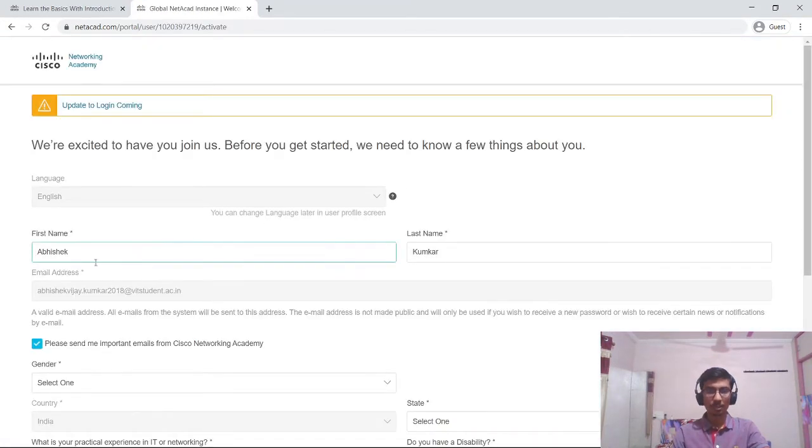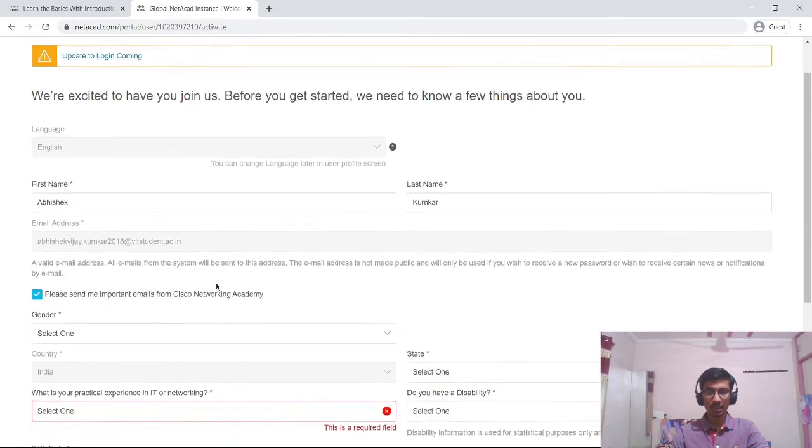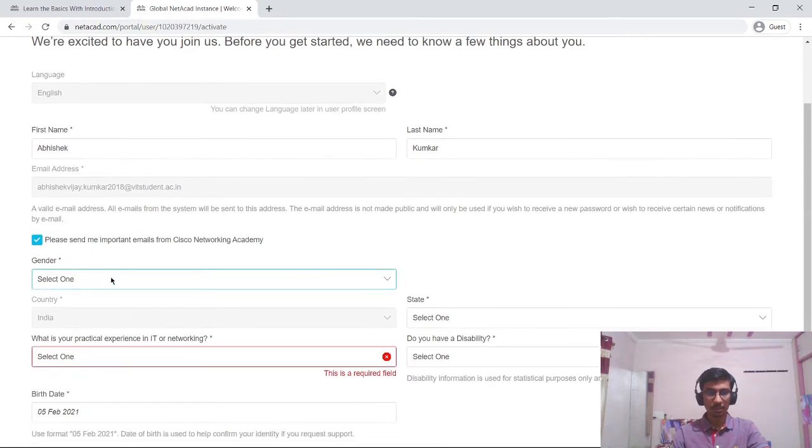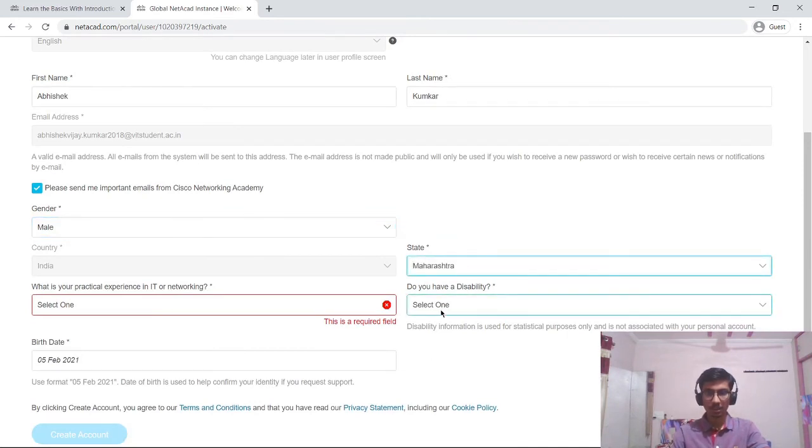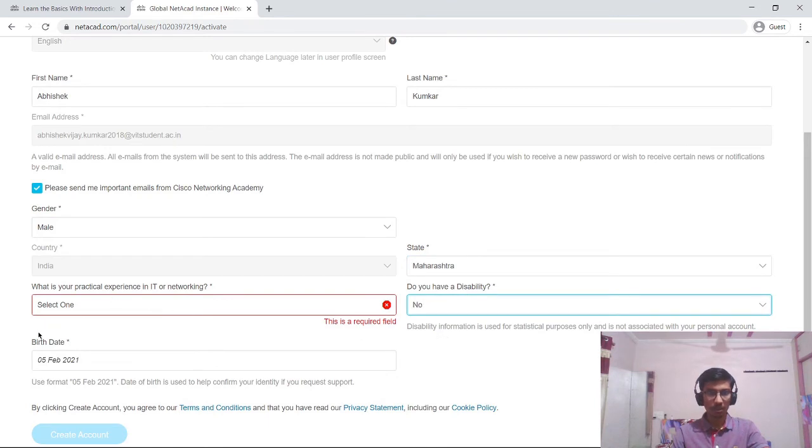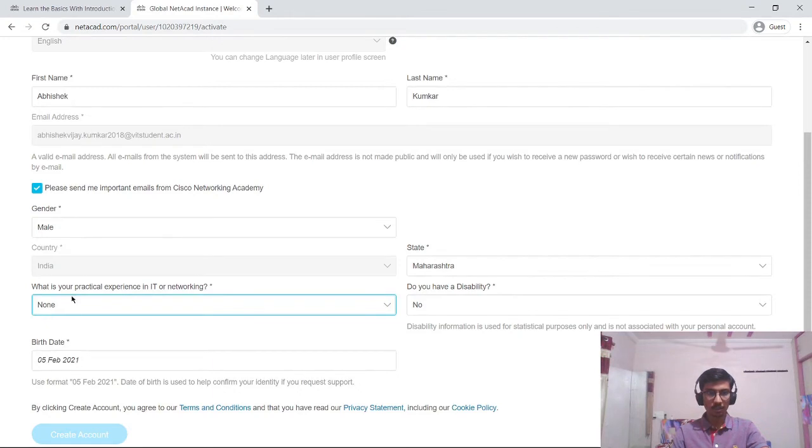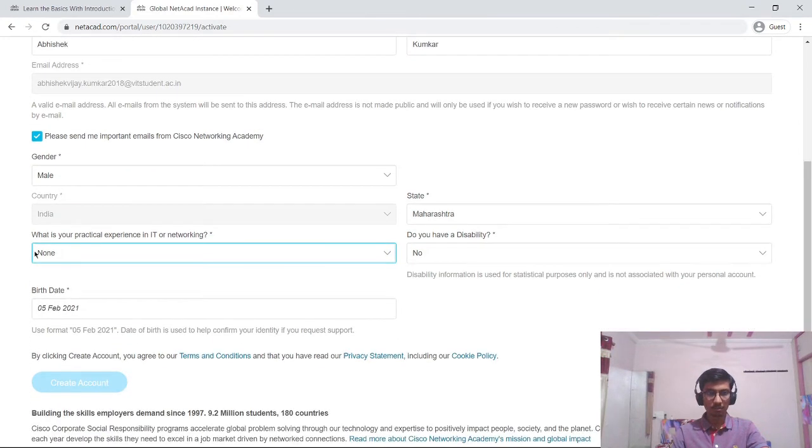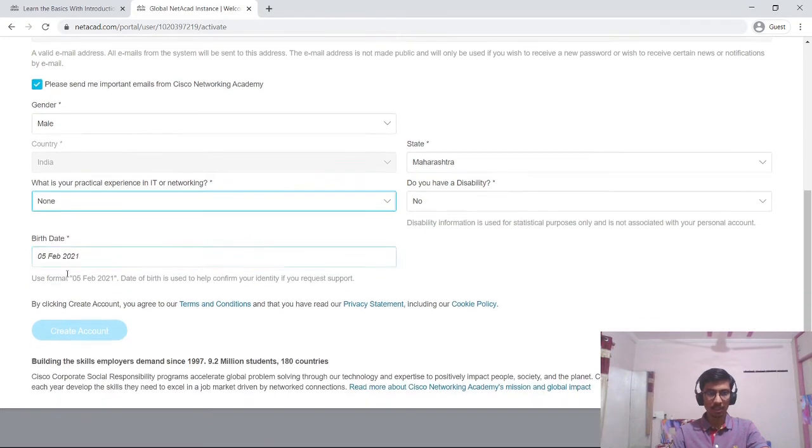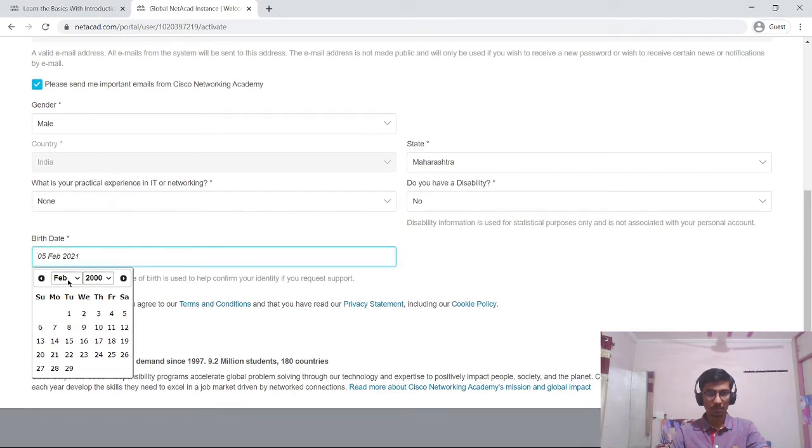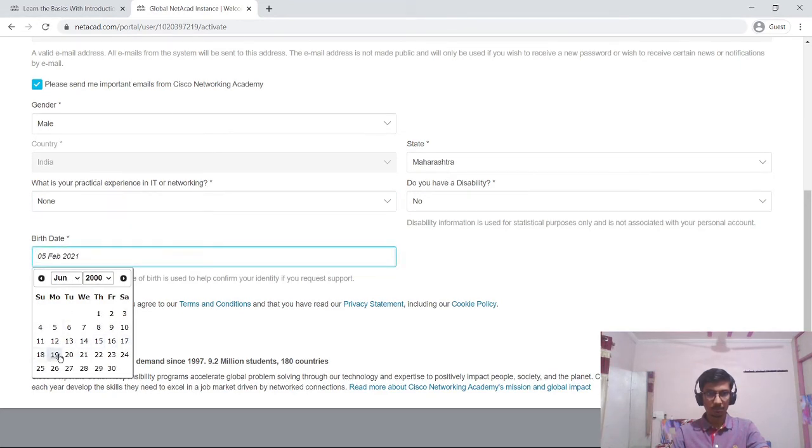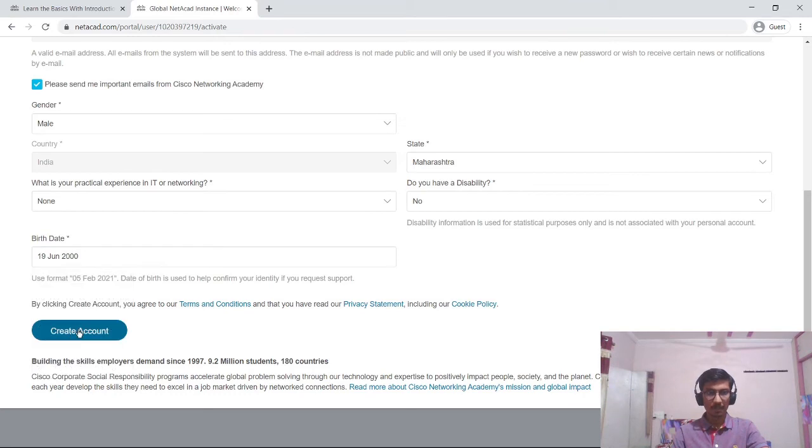On this page it is asking for more details. It is asking for gender, so I will give my gender. It is asking for state, so I will give my state. Do you have disability? No. What is your practical experience in IT or networking? I am currently a student, so that will be nice. It is asking for birthday. I will enter my birthday.